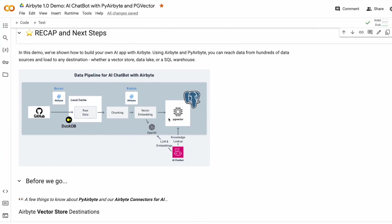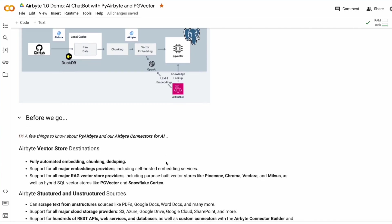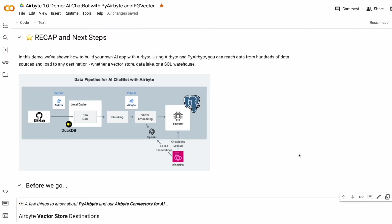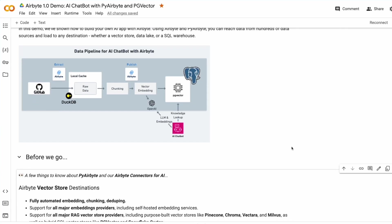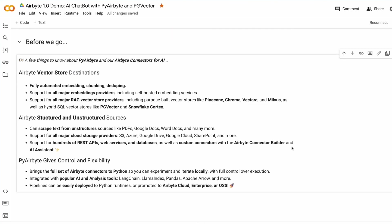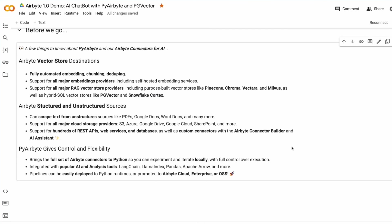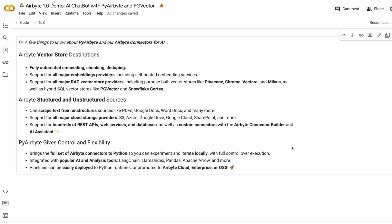So, we created a pipeline in just a few minutes, extracting data from GitHub, loading it into PG vector, and we created a simple chatbot that calculates embeddings, looks up knowledge in our knowledge base, and then asks the LM for an answer to a question. I hope you've enjoyed this demo, and we've barely scratched the surface of what you can build with Airbyte and PyAirbyte. Whether you prefer a code-first approach or the friendly UI, Airbyte has got you covered, and we can't wait to see what you'll build.